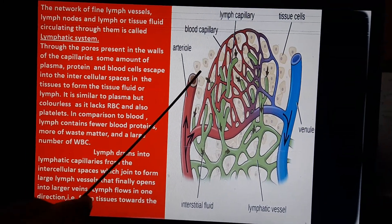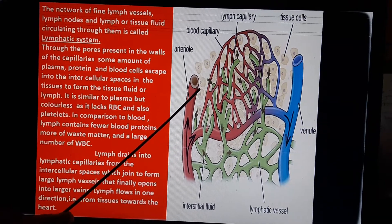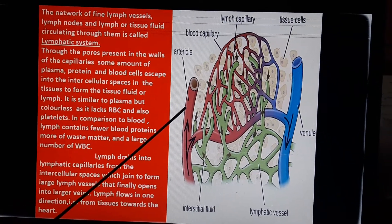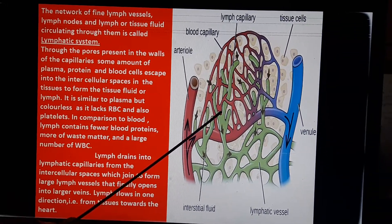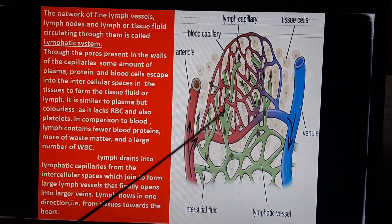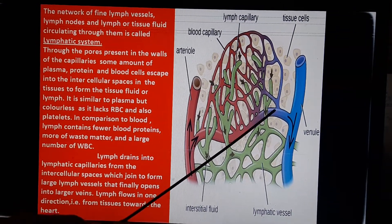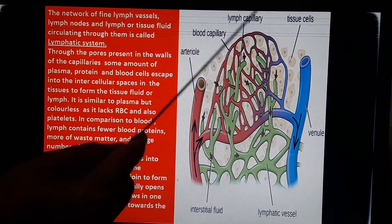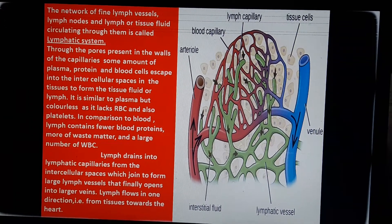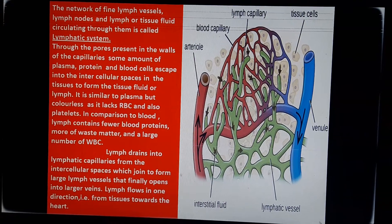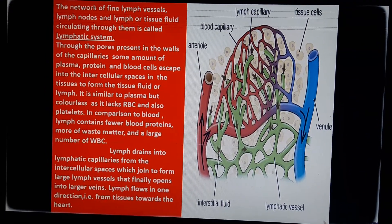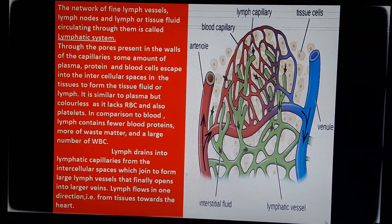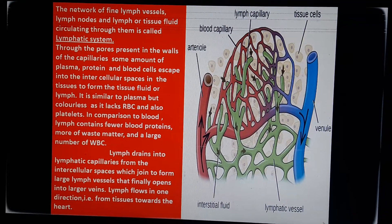This fluid contains some materials required by the body — proteins, WBCs, and so on. The lymph takes back this fluid and circulates it to the heart through the venule to veins. One thing to keep in mind: lymph is equal to blood but minus RBCs, platelets, and plasma protein.